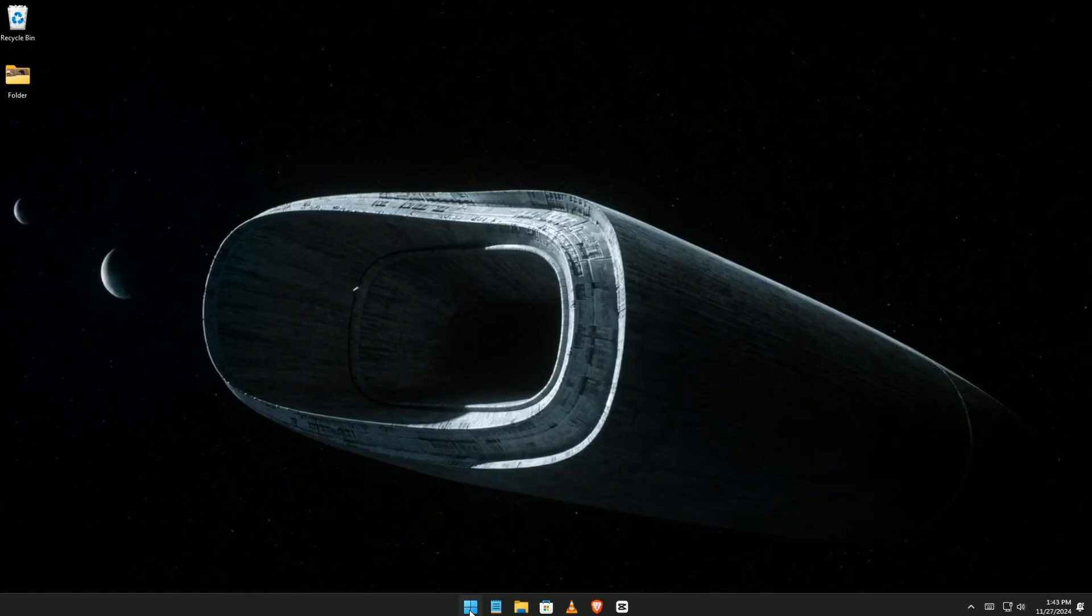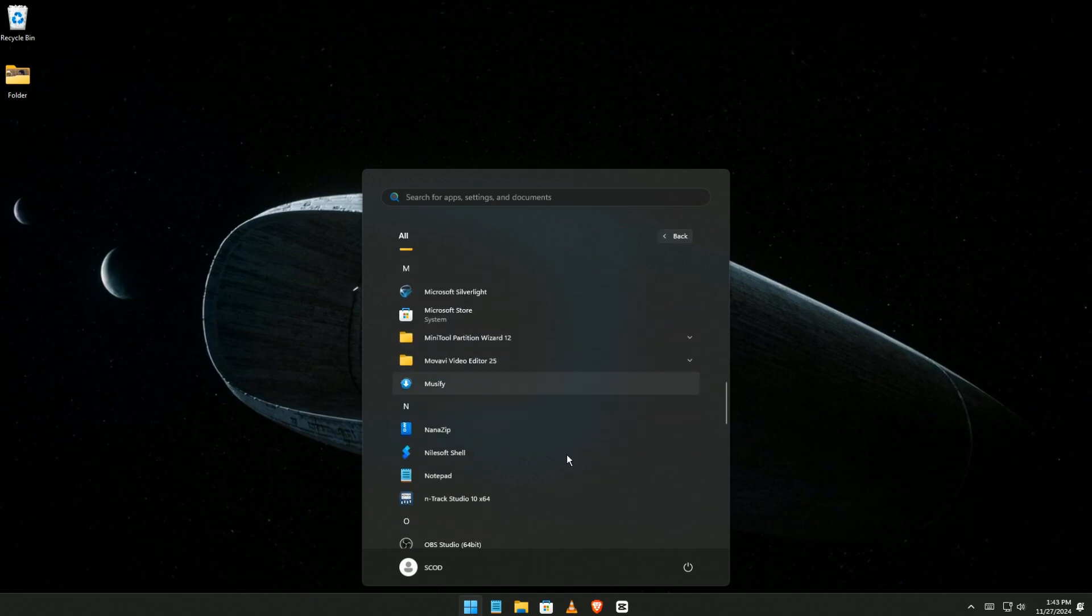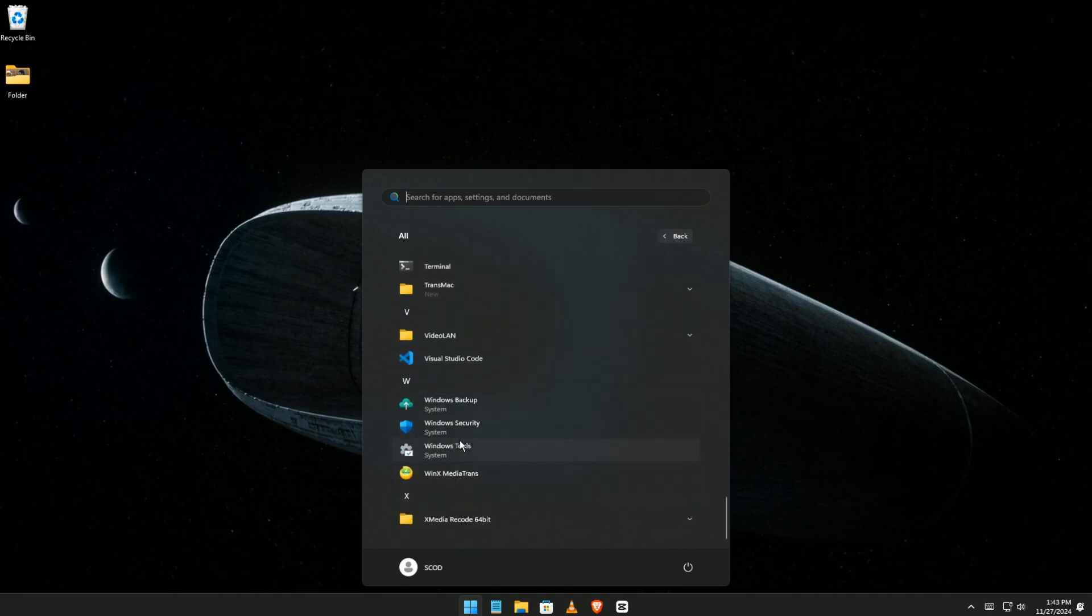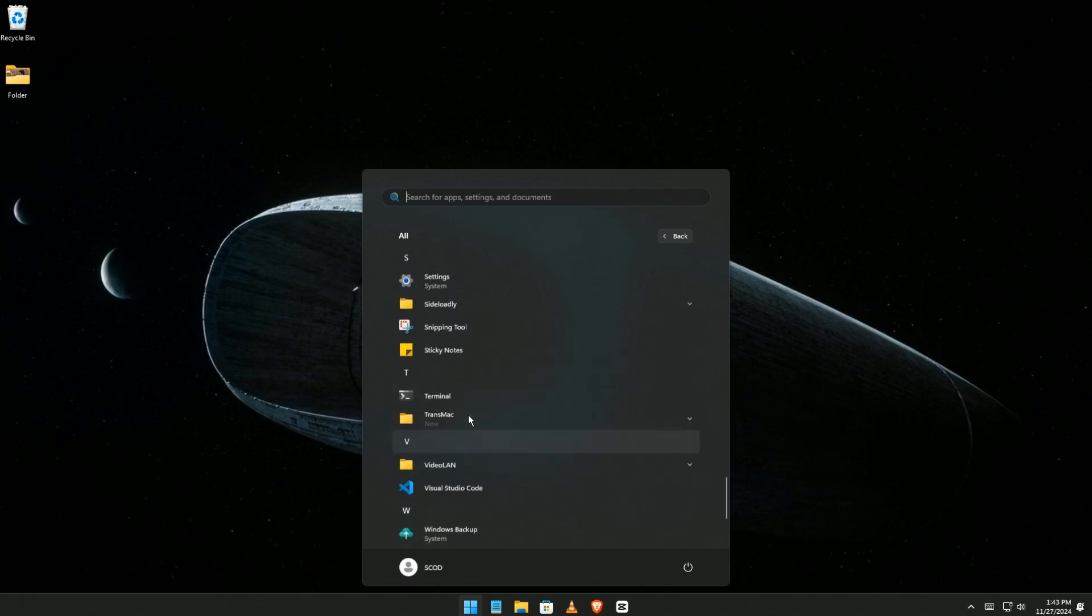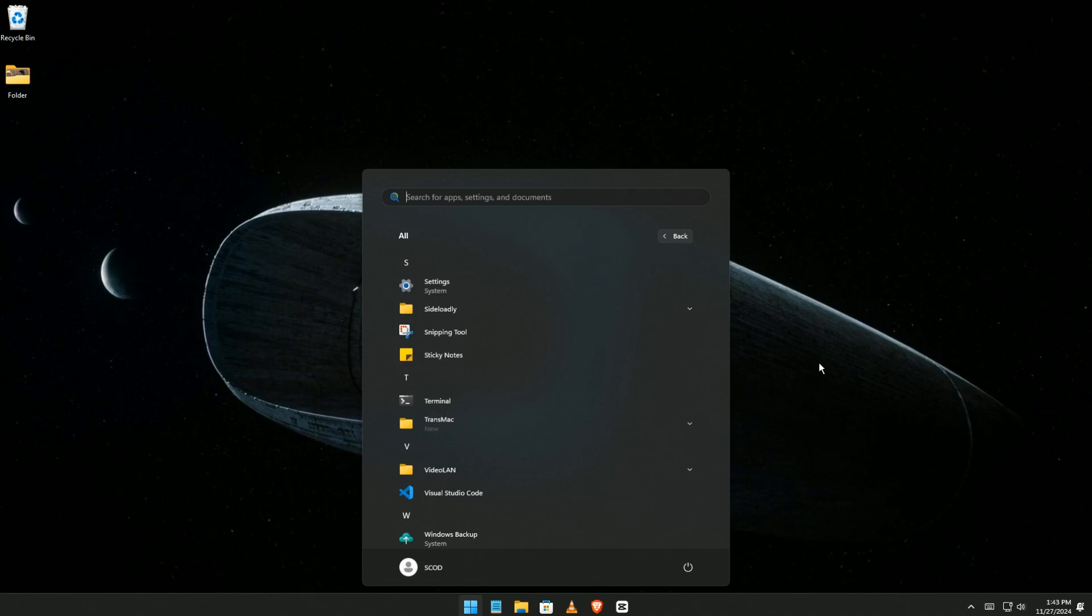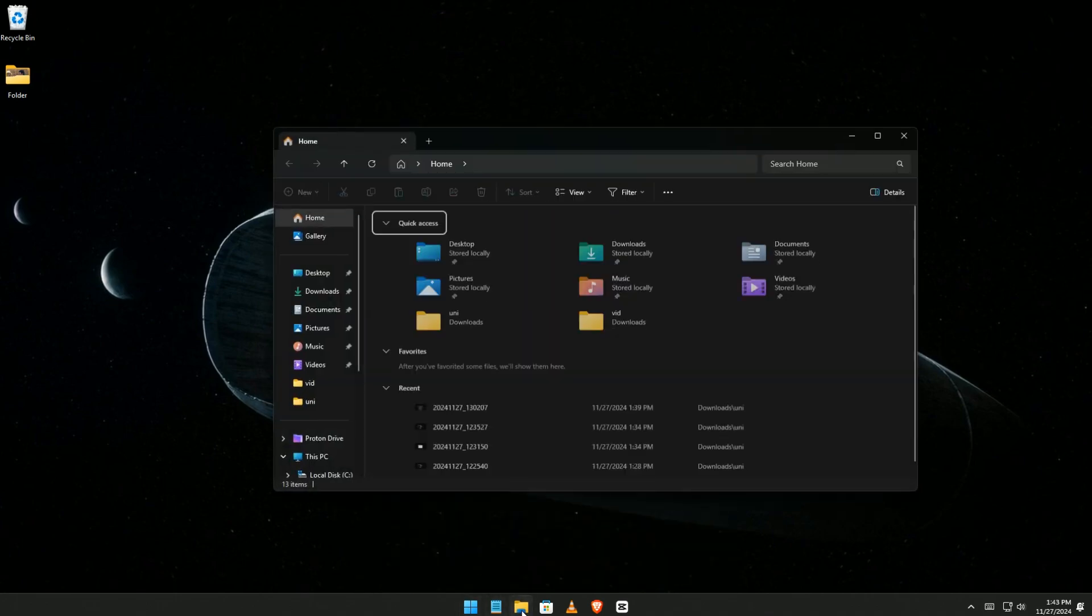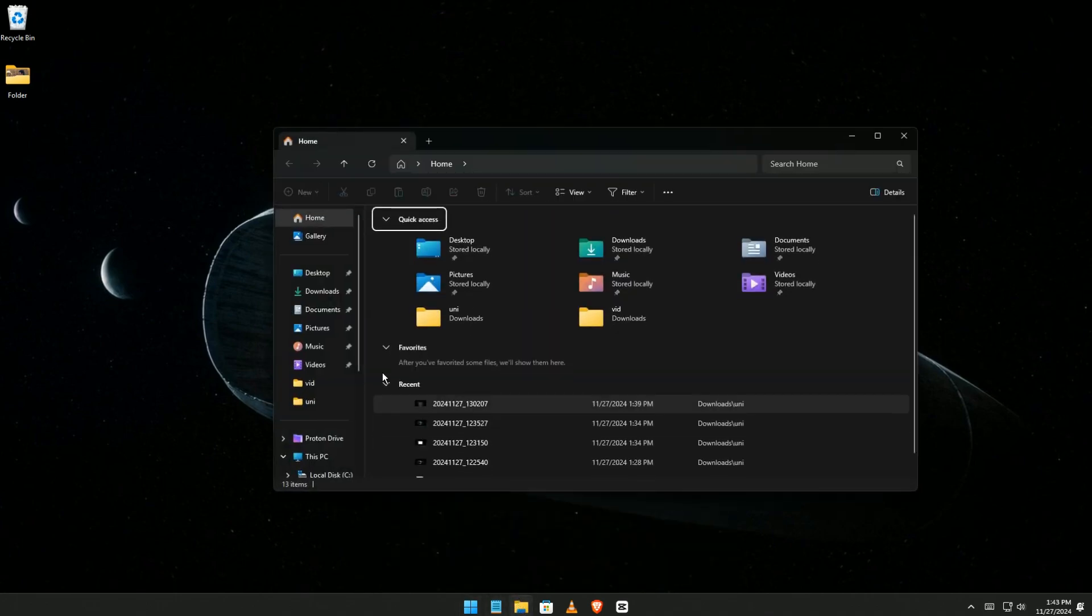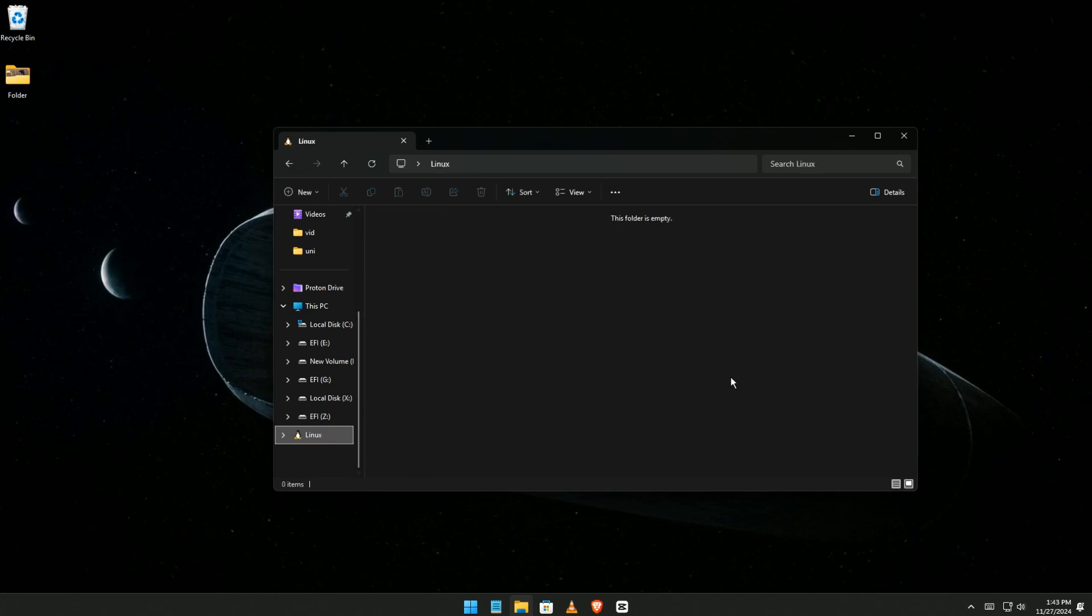Once you're back from restarting the PC, let's check. We can see there's no WSL, there's no anything, there's no Ubuntu. That's cool. Let's check into that Linux folder—you see, all that stuff is gone.